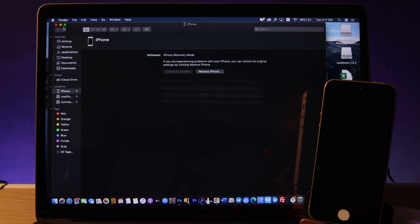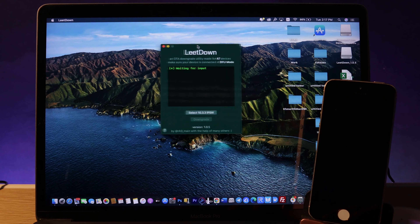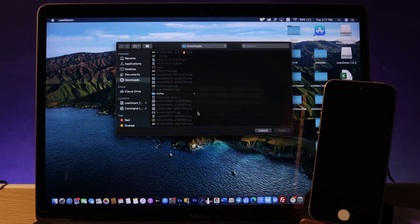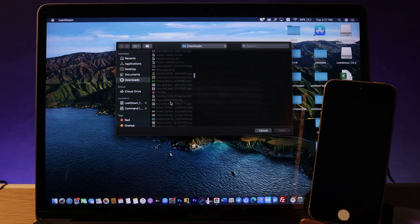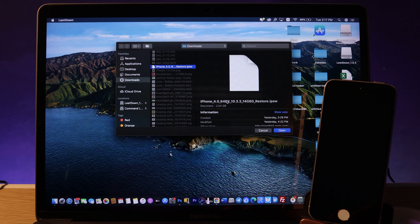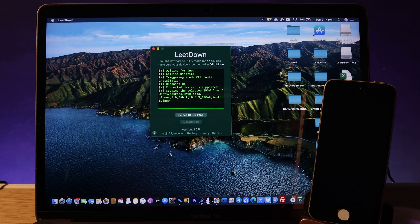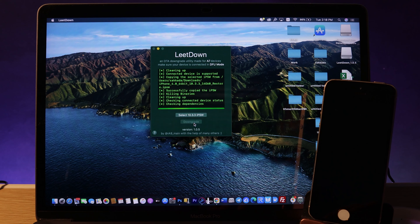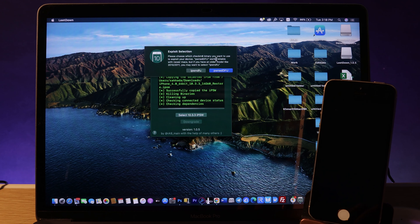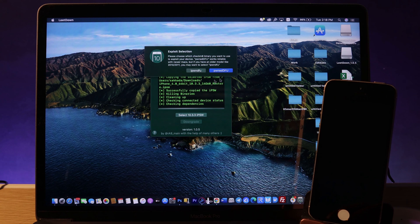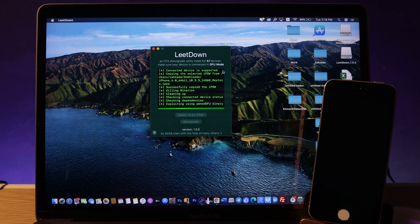When your phone is successfully in DFU mode, the screen will be black and iTunes will pop up on your Mac — just close iTunes. Go back to LeadDown and select the 10.3.3 IPSW file you downloaded. Make sure you have at least 5 to 6 gigabytes of free space on your Mac, otherwise it will fail since it needs to create a custom IPSW file. Hit Downgrade, then Continue. You'll see two exploit versions — if you're on a newer Mac, choose the right one; on an older Mac, choose the left one. Then wait 10 to 20 minutes for the process to complete.